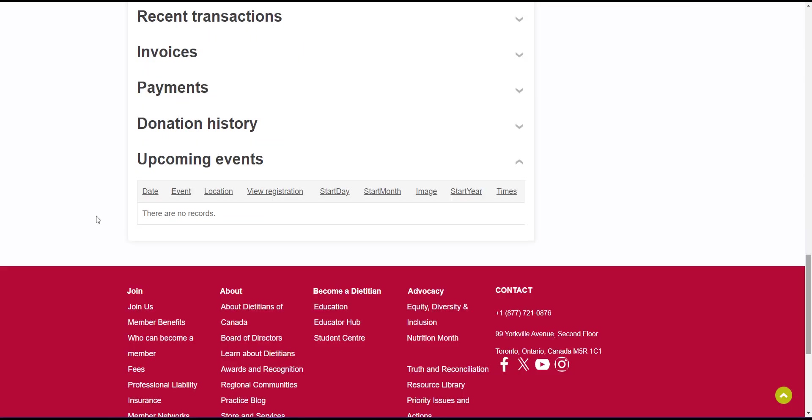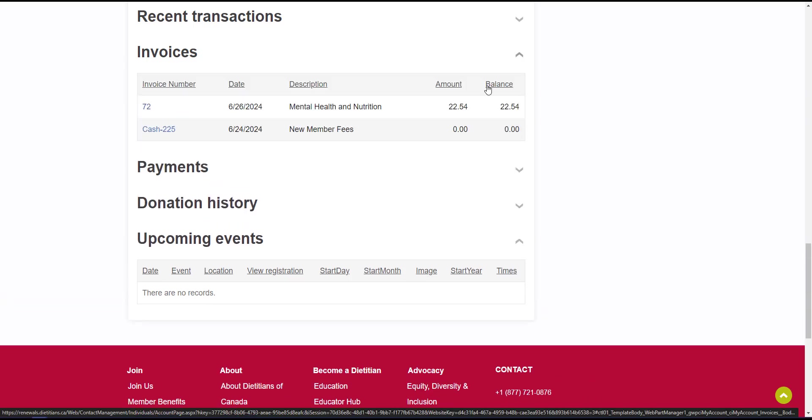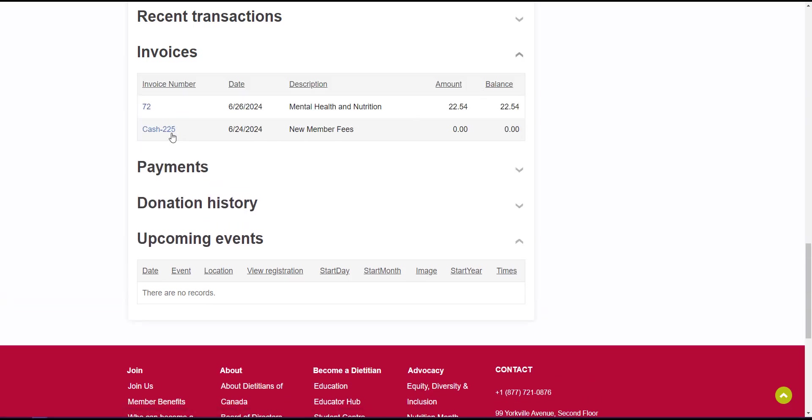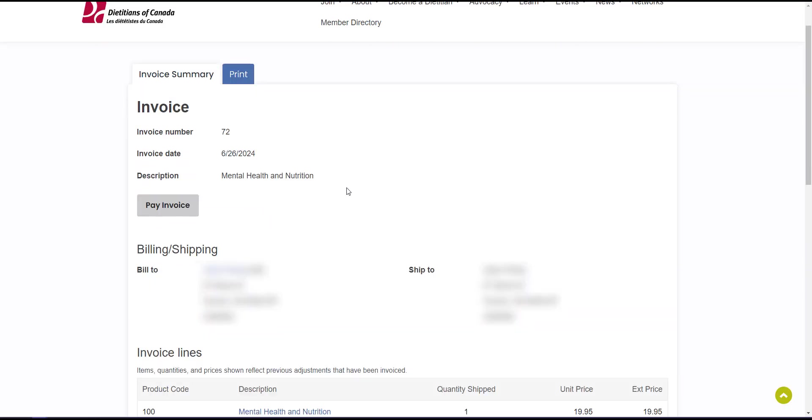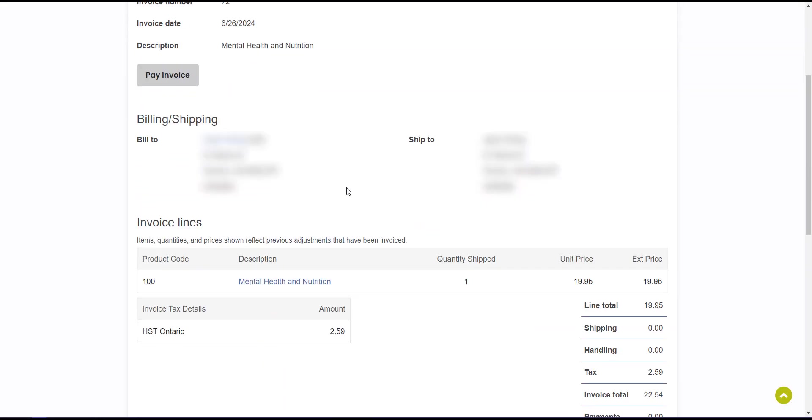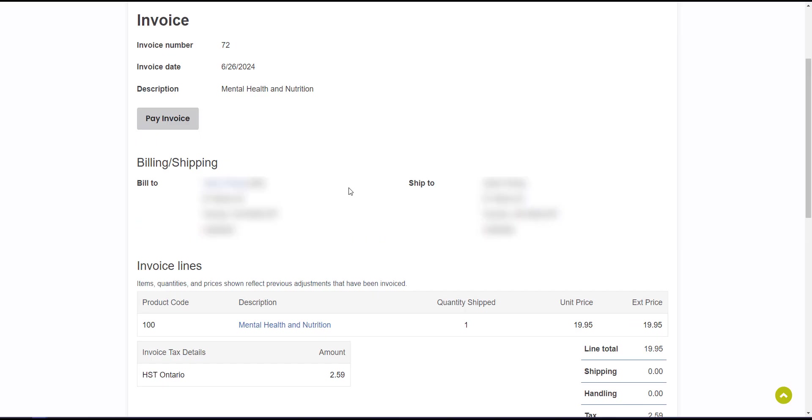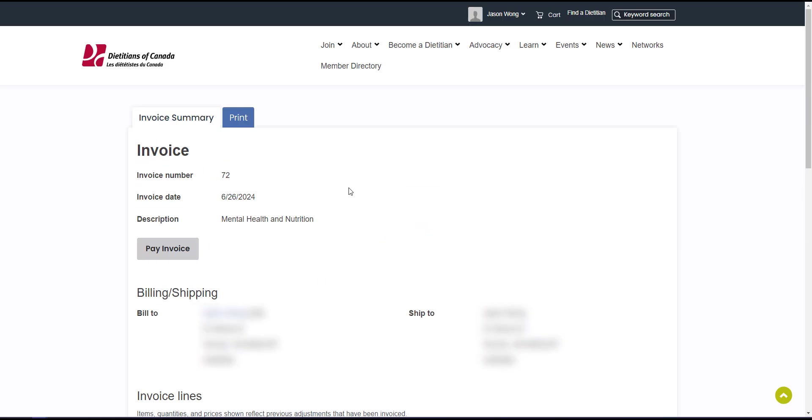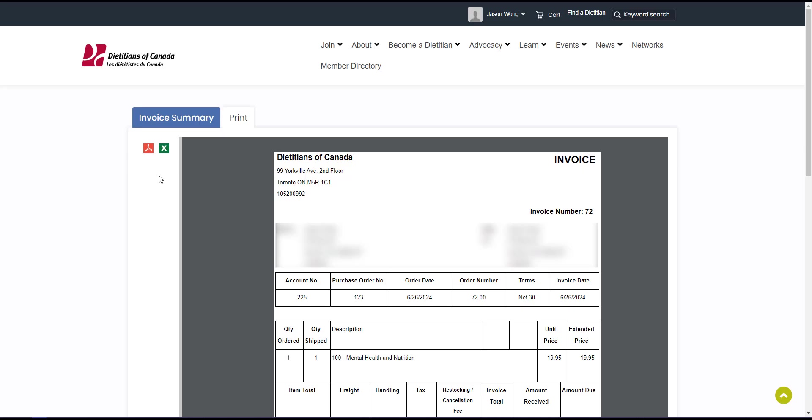Let's quickly go over getting a copy of an invoice. Scroll down and expand the invoices section to view all paid and unpaid invoices. Click on the invoice number, and here you can see an itemized breakdown of your transaction. Click the print tab and then click the PDF icon to download and print the invoice.